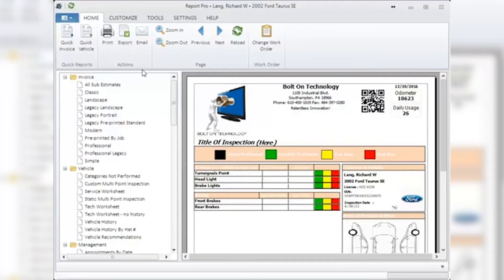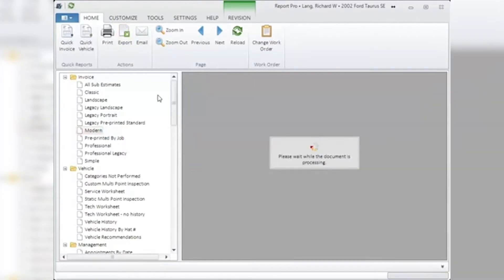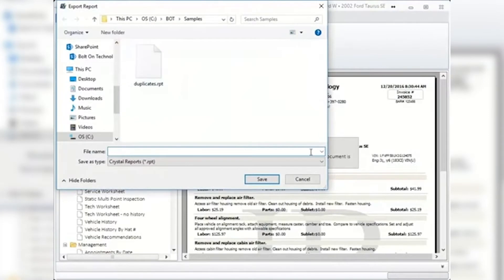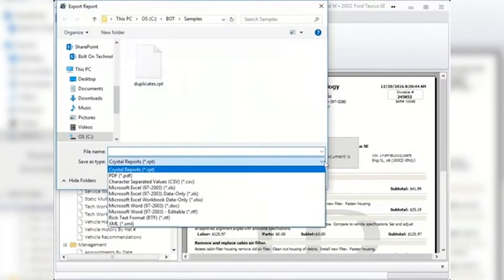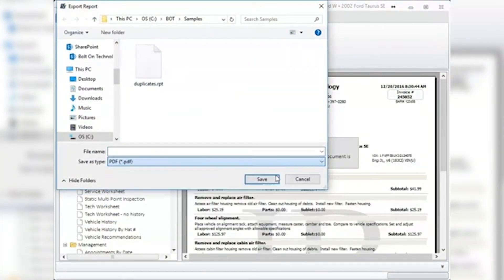Print: clicking this icon will print whatever document is displayed in the main Report window. Export: clicking this icon will open a window that allows you to choose from multiple formats to export the current document displayed in the main window. Choose the file type you wish from the drop-down menu and export the file to where you wish.